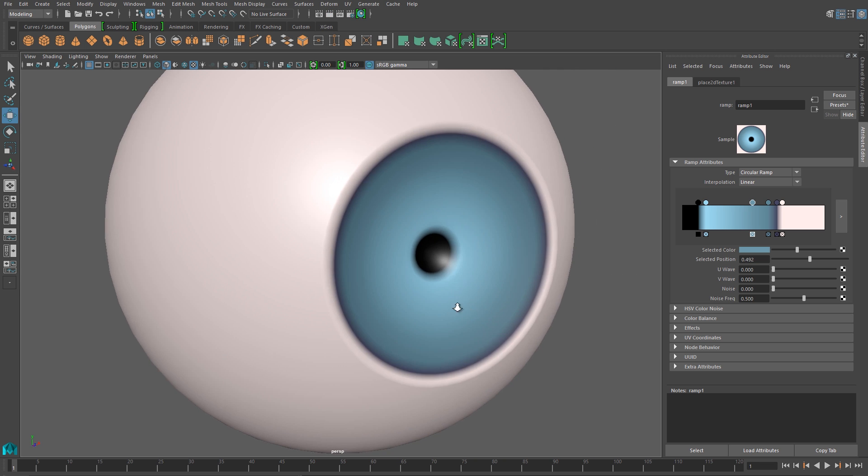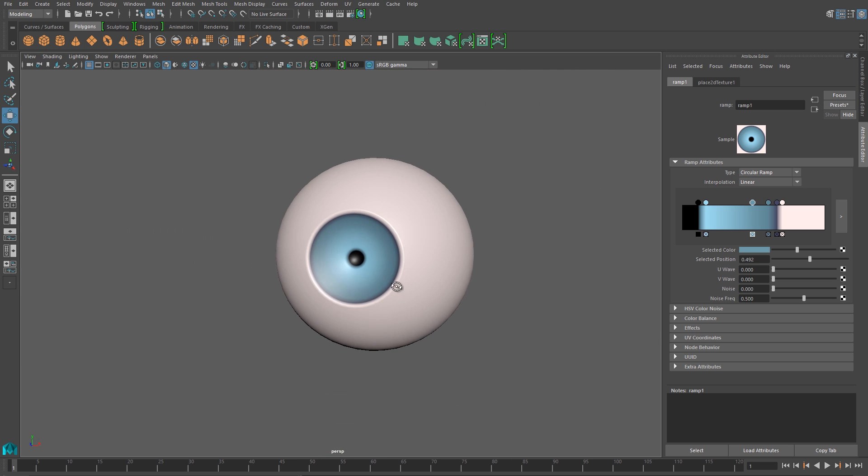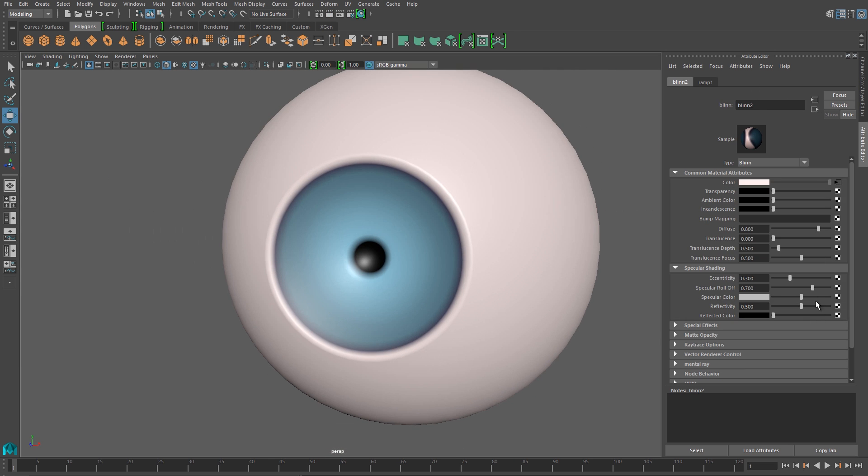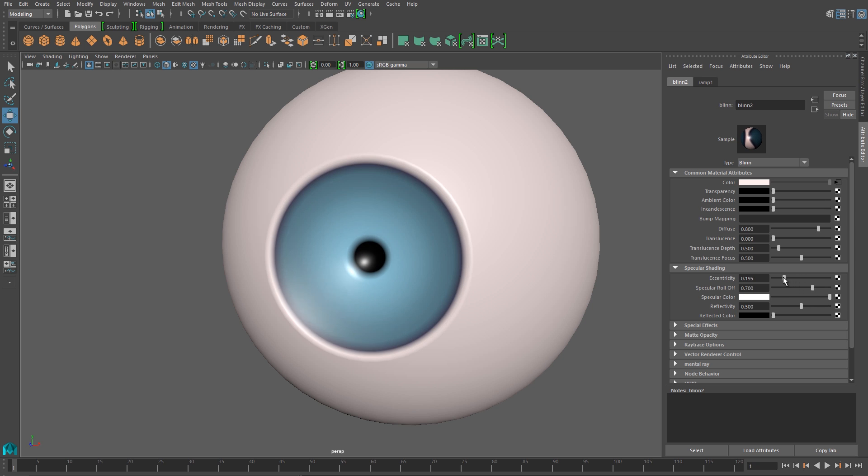And so the overall effect is that I have the dark pupil in the center, a bright color right around that, and then it kind of fades out to this dark ring around the edge of the iris.